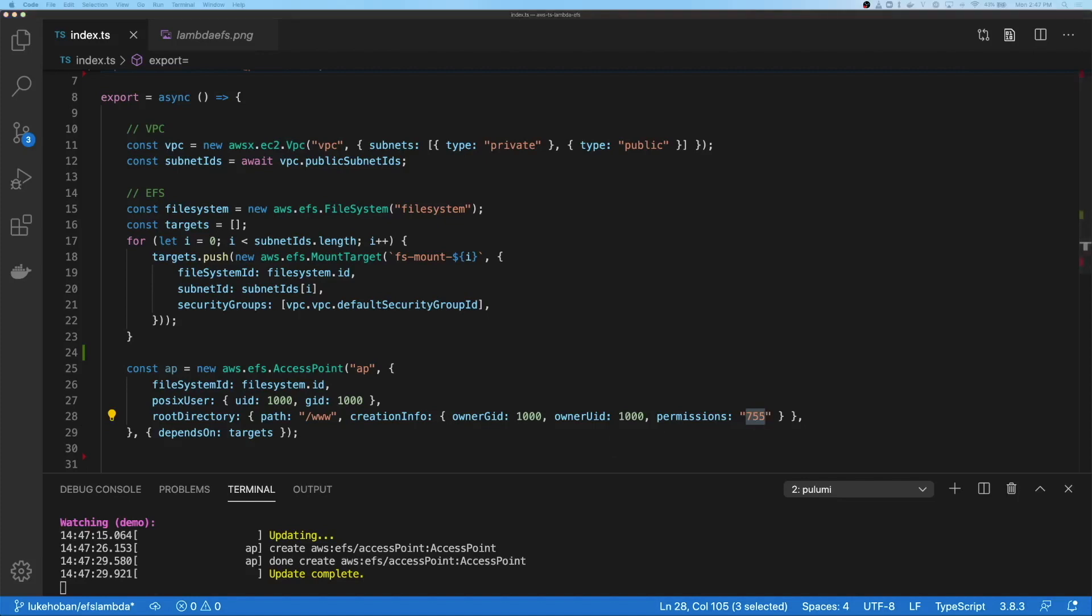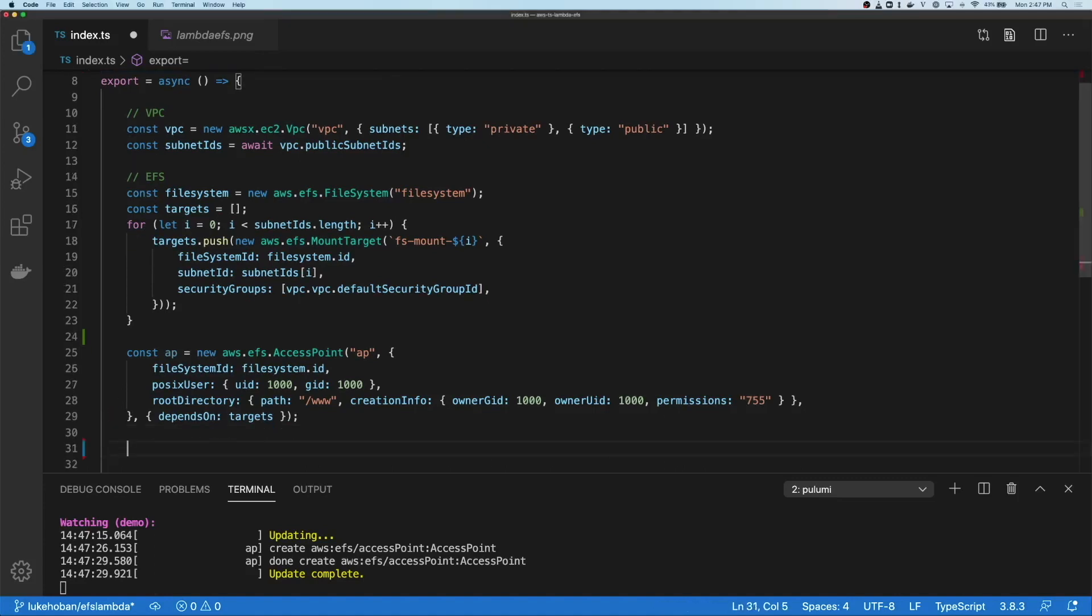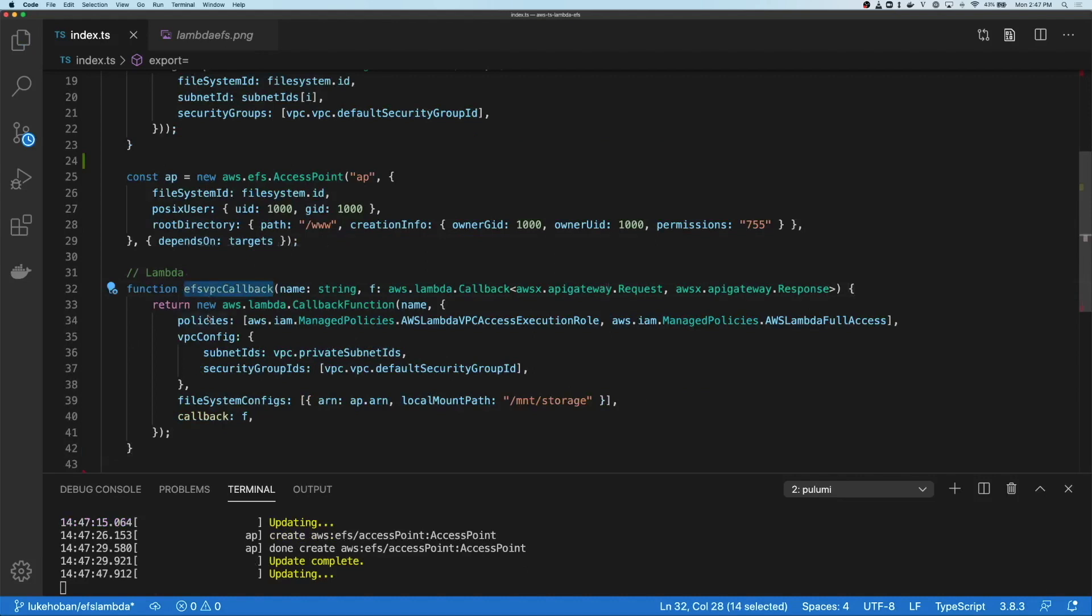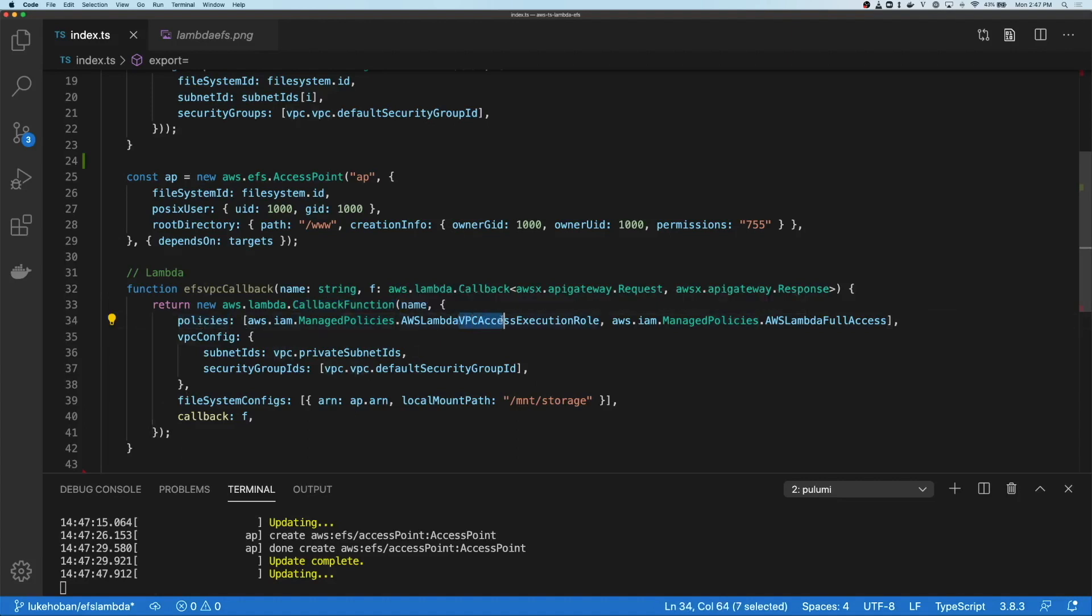Okay, so now that we've got an access point, we actually want to create a Lambda which uses that access point to connect. Instead of creating a single Lambda, we're actually going to go ahead and create a function in Pulumi which creates callbacks. And each one of those functions is actually going to have a set of policies which allow us to work within a VPC.